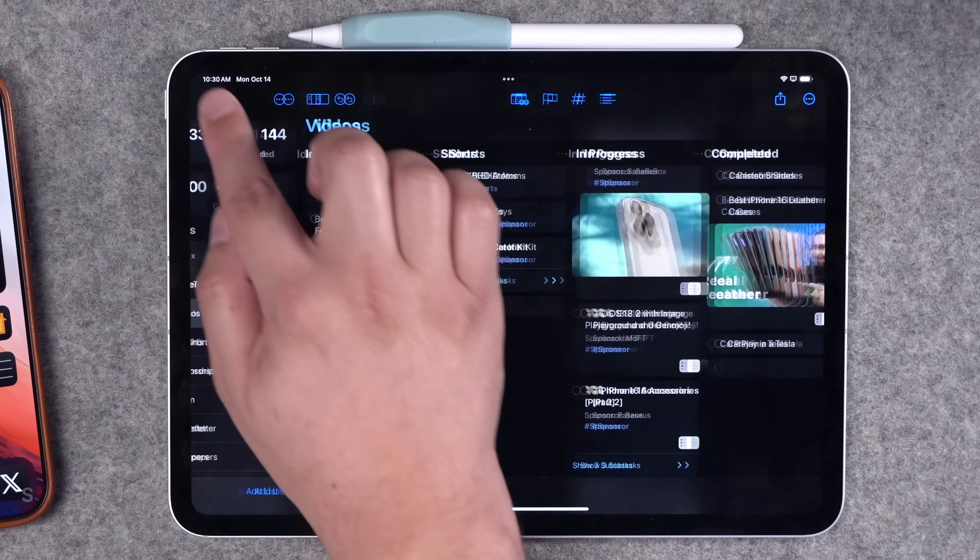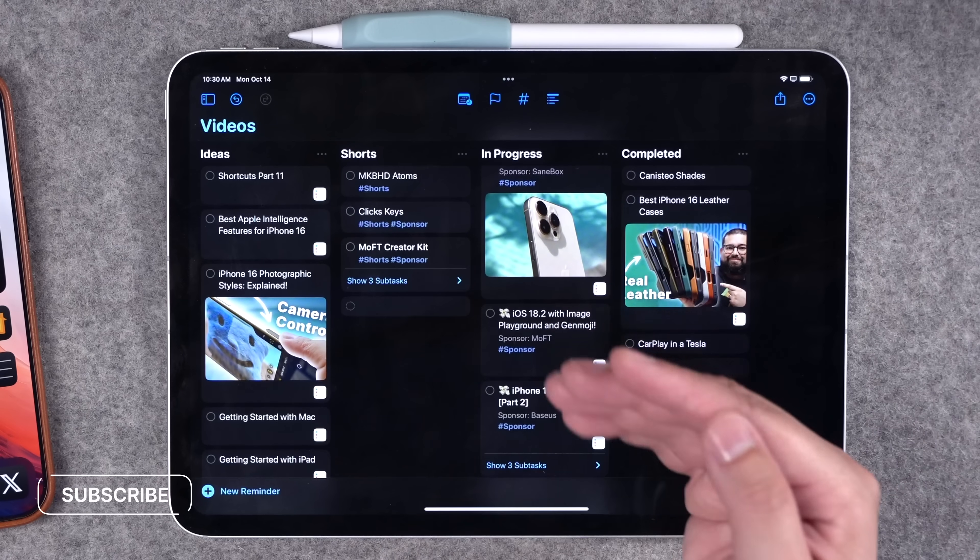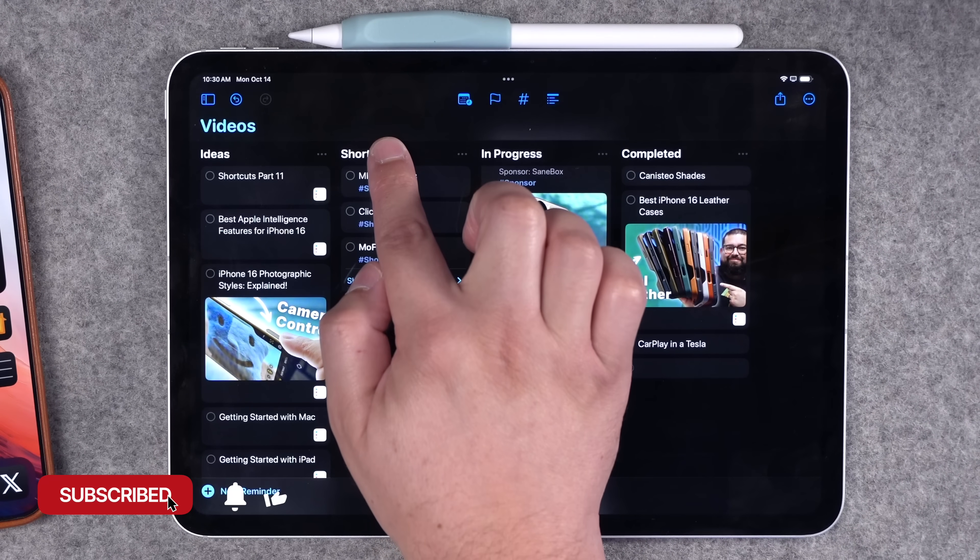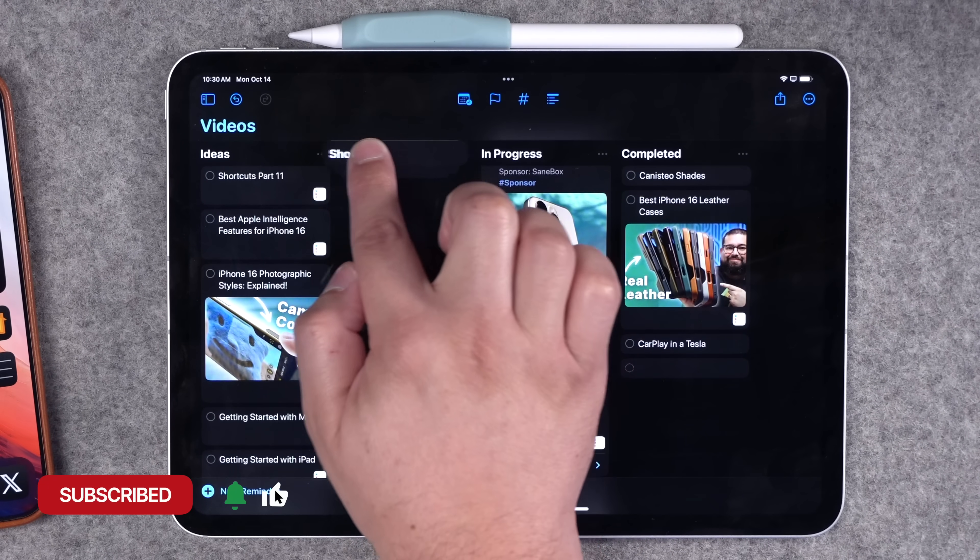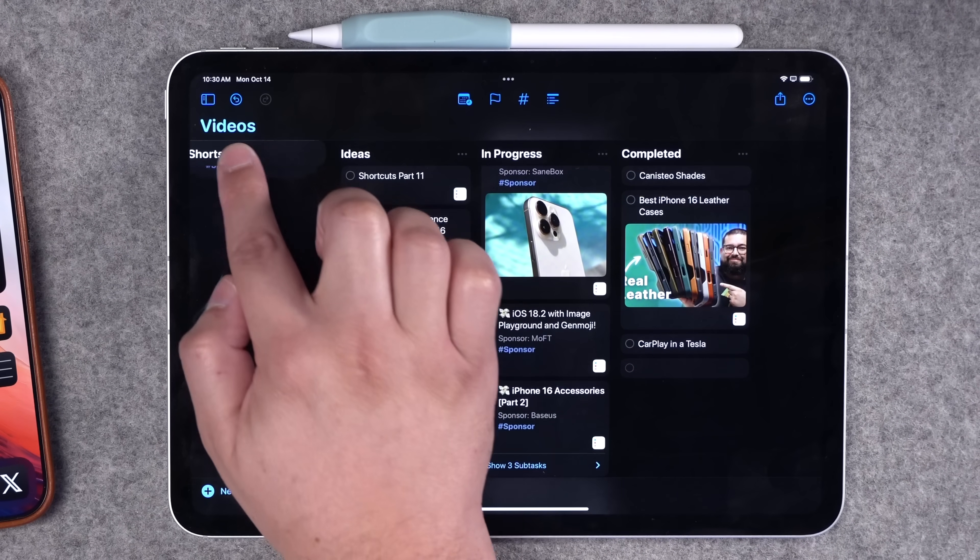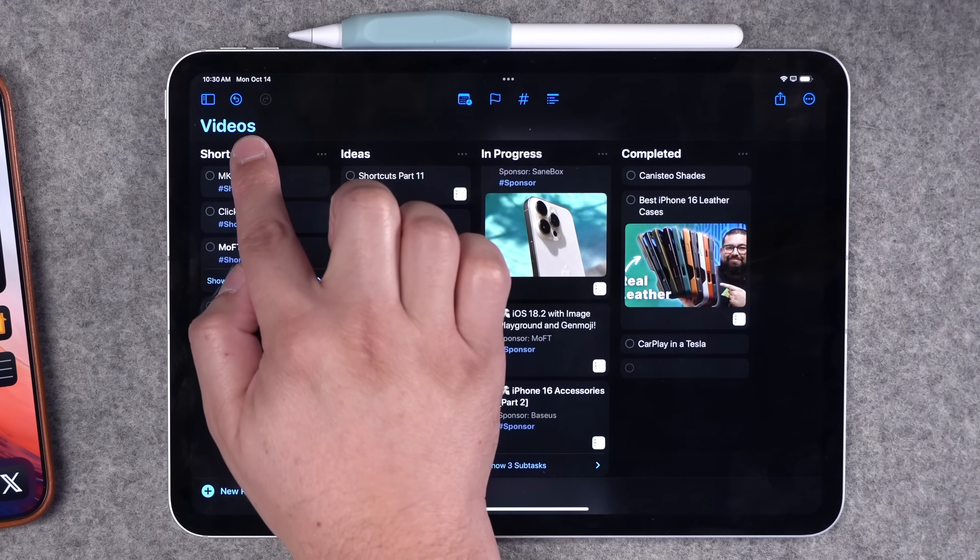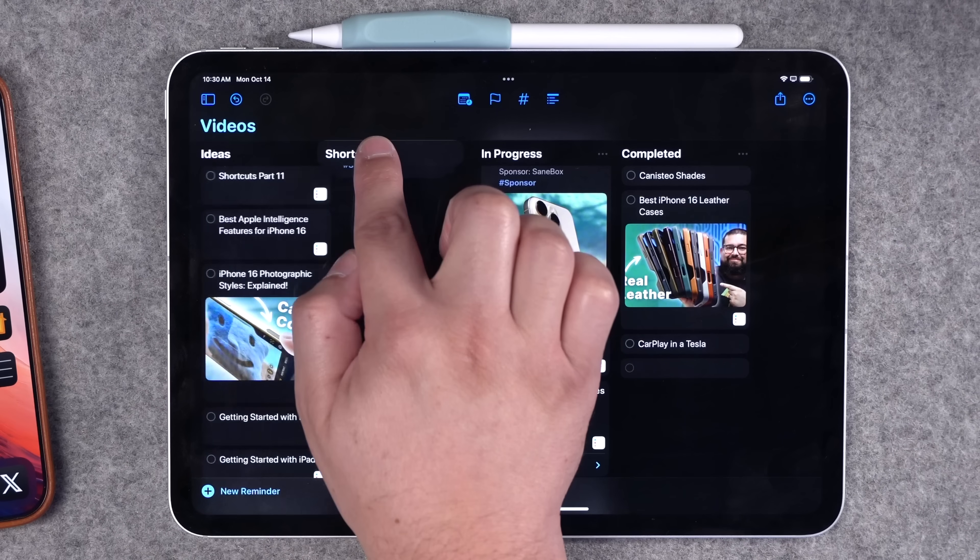I'm going to collapse the sidebar for a moment. You can see I have my four columns here, and it's easy to move columns around just by tapping and holding on the column title, and then you can move it to the left or right.